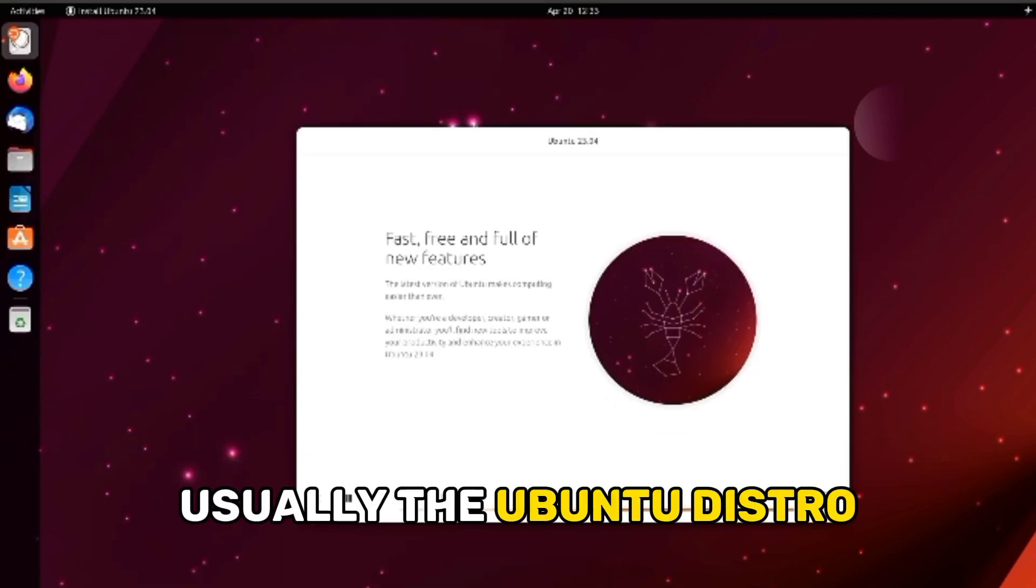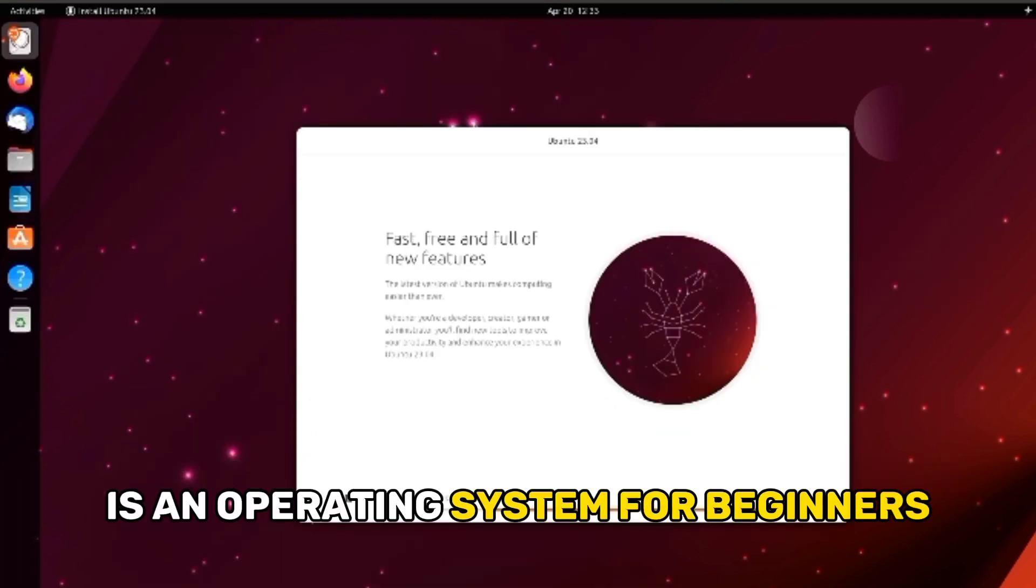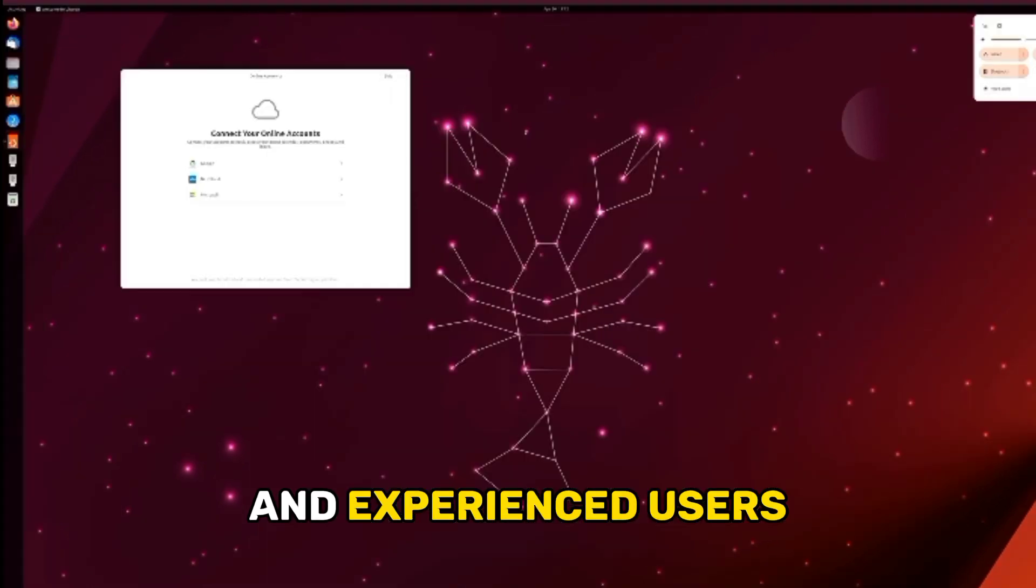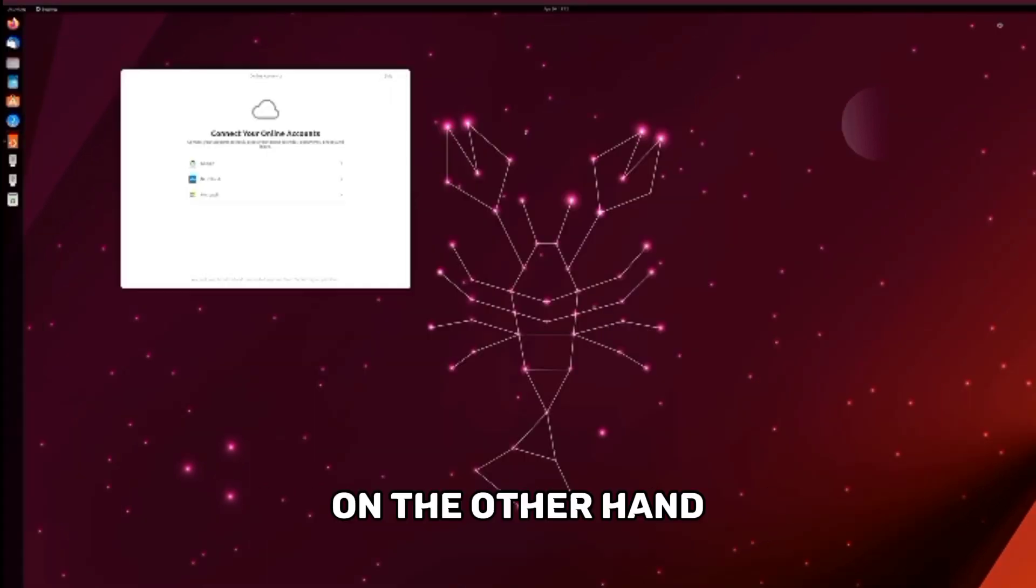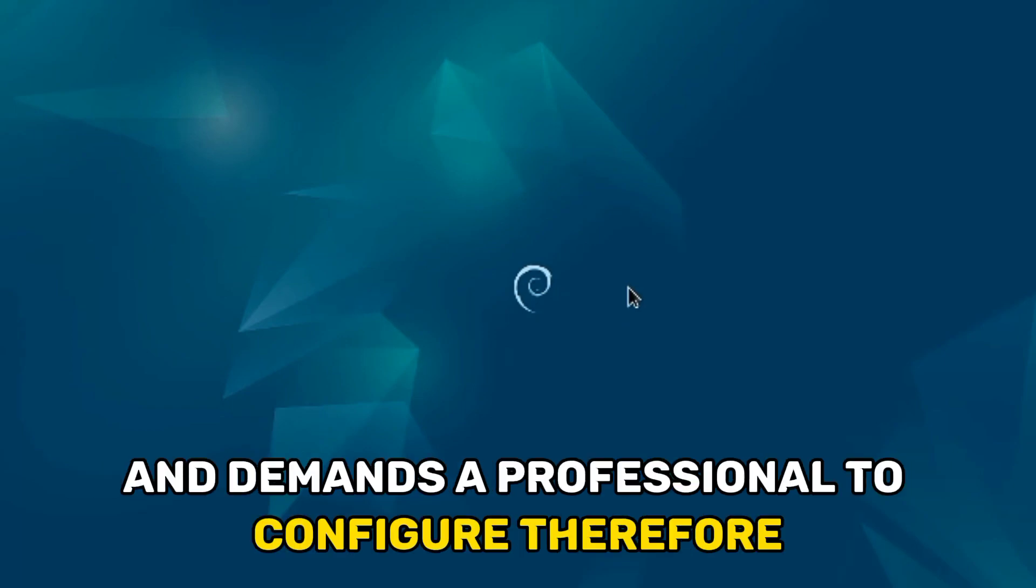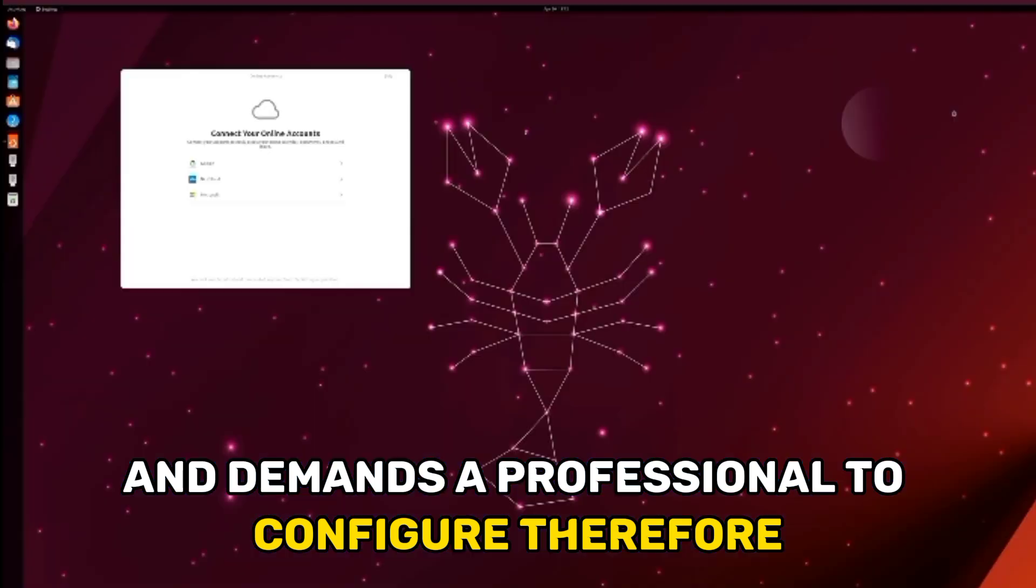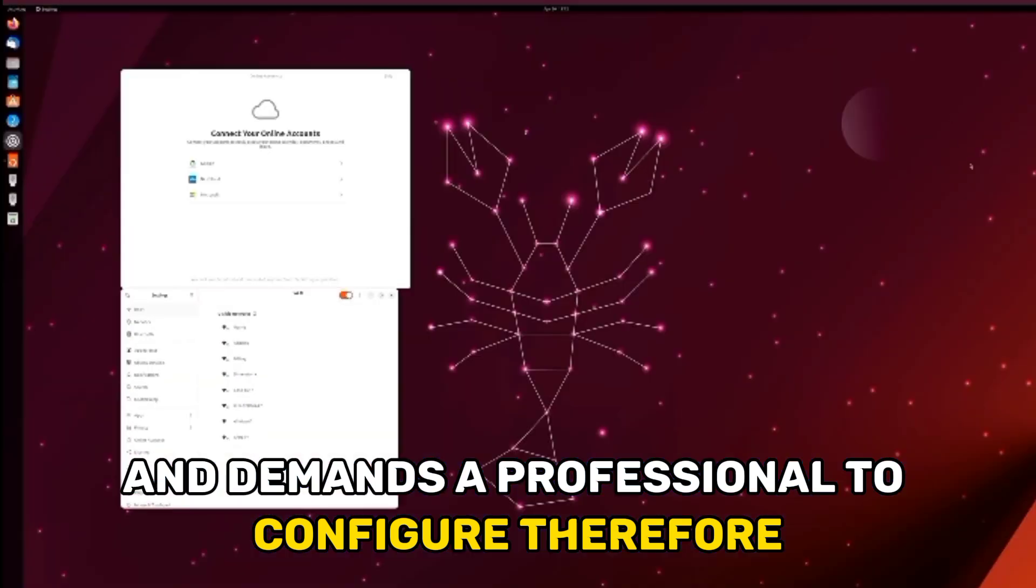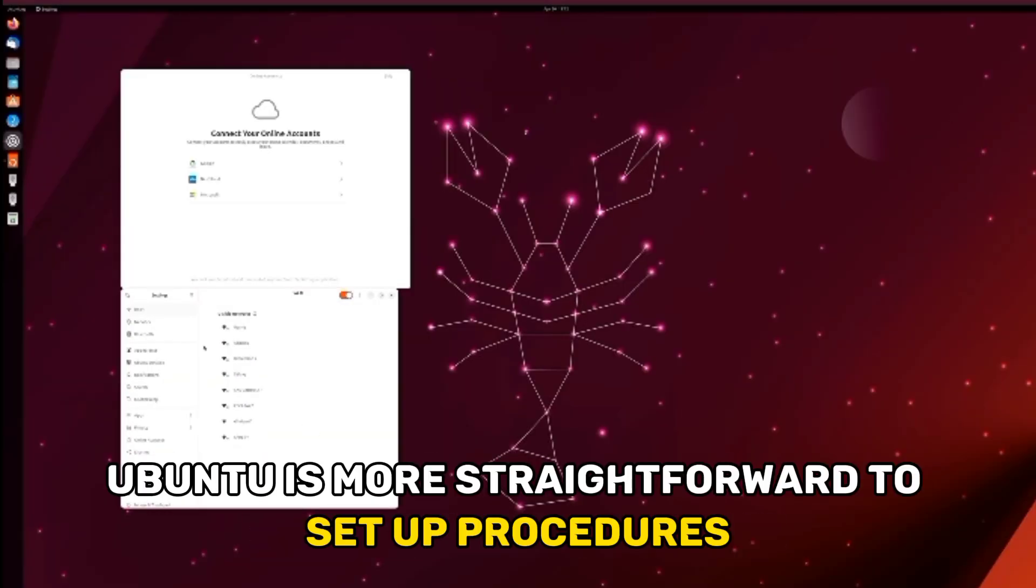Usually, the Ubuntu distro is an operating system for beginners and experienced users. On the other hand, the Debian operating system is complex to establish and demands a professional to configure. Therefore, Ubuntu is more straightforward to set up.